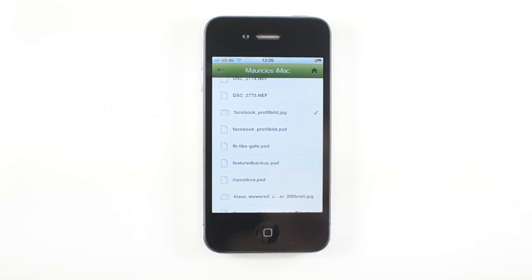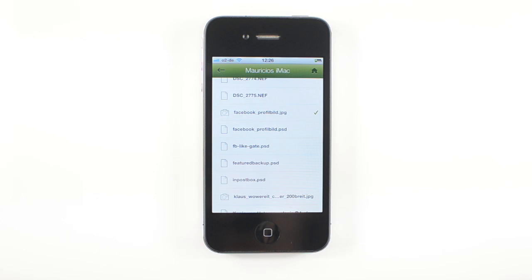I can't stress enough how valuable this feature is to me because I tend to forget a lot of files when I'm traveling or something like that. And this way it allows me to have all my files basically with me on my iPhone.